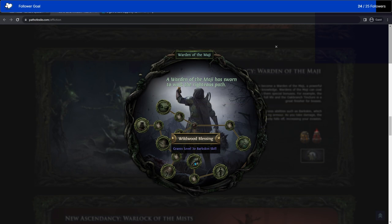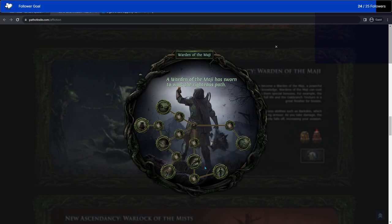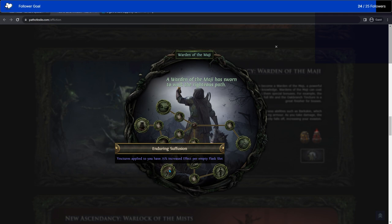Wildwood Blessing grants level 20 Barkskin skill, which basically just you gain bark on you over time, and when you take damage you lose bark instead of losing life, I think. Chance to avoid non-damaging ailments per bark. Reduce duration of damaging ailments per bark. Can apply tinctures to your weapon, so just can use tinctures. Tinctures apply to you have a 75% increased effect per empty flask slot. So they go into flask slots, so basically just however many you want to have. So you kind of have to decide whether you want tinctures, you want flasks, or just like try to minimize both of them so you can get enduring things fusion.